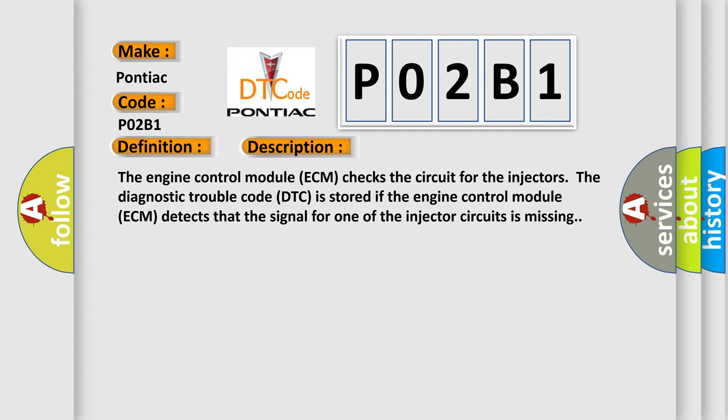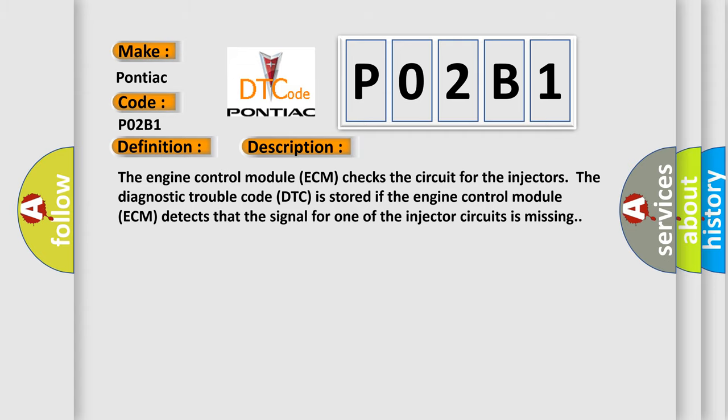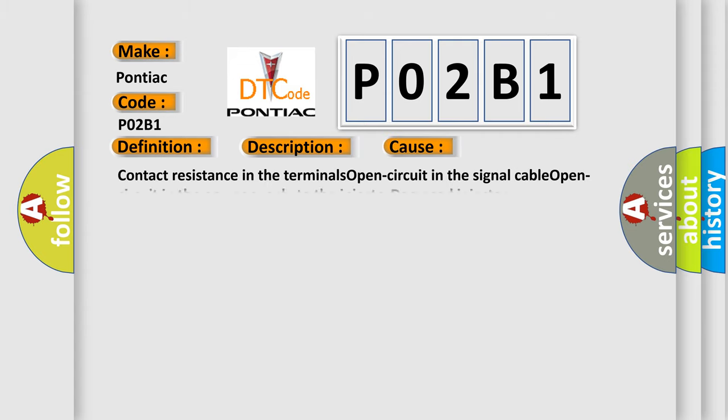This diagnostic error occurs most often in these cases: Contact resistance in the terminals, open circuit in the signal cable, open circuit in the power supply to the injector, damaged injector.